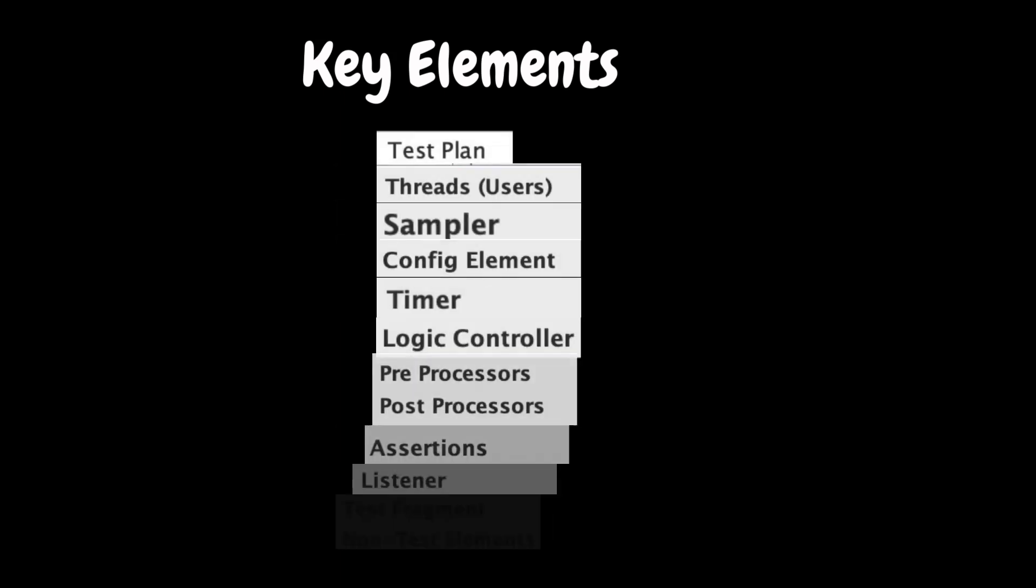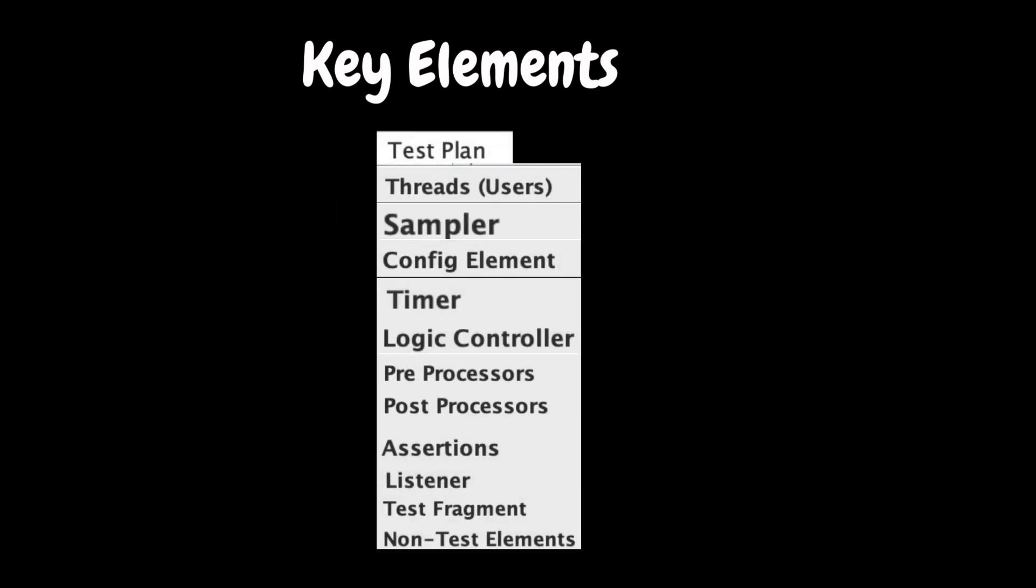JMeter tool consists of various configurable key elements that work together to mimic real user behavior and assess the application performance. And they are test plan, threads, sampler, config elements, timer, logic controller, pre and post processors, assertions, listener, test fragment and non-test elements.